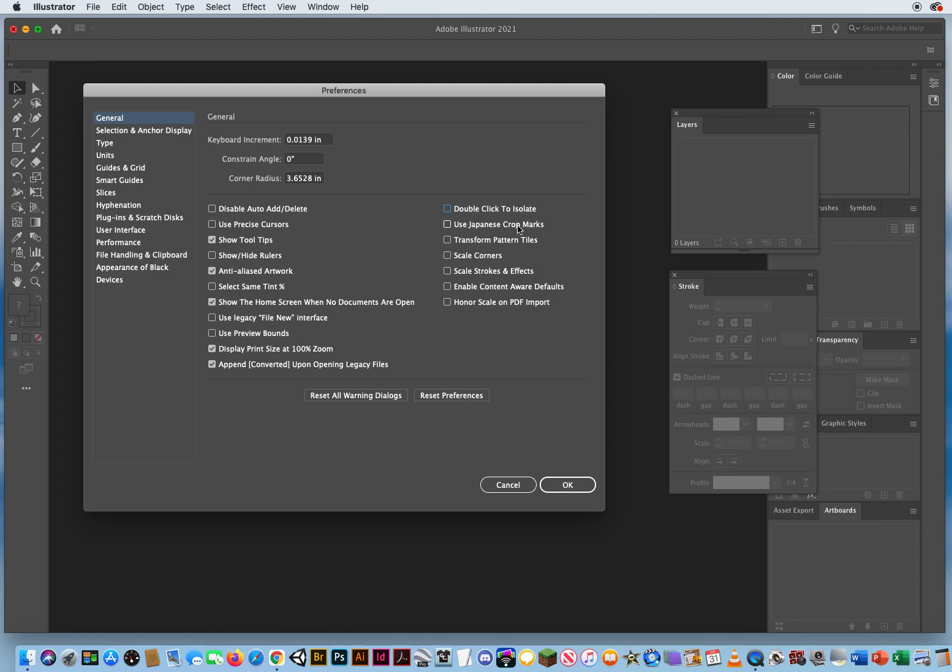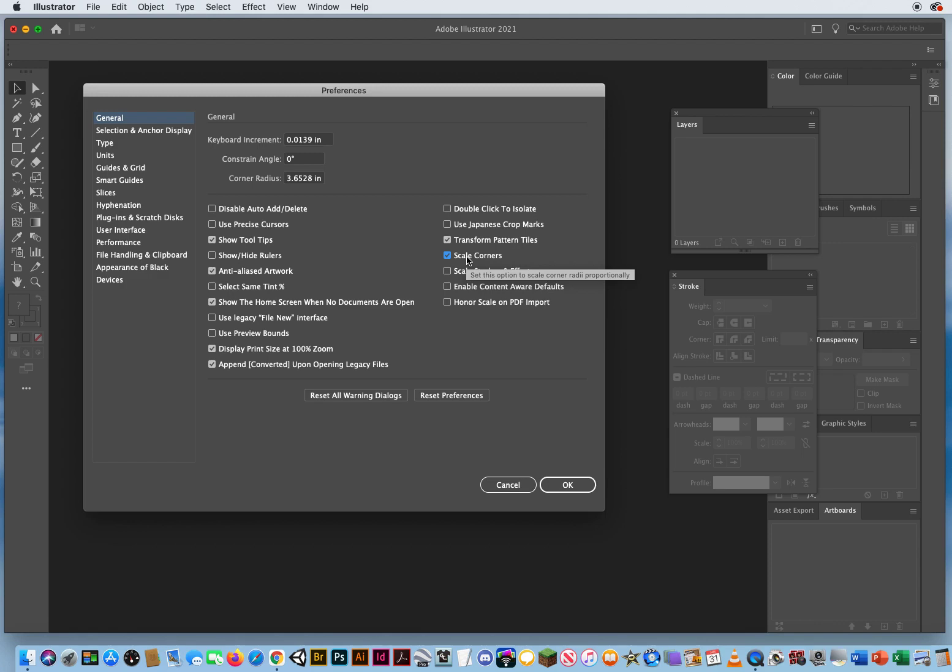I'm obviously not going to use Japanese crop marks, especially when I'm teaching here in America. To be honest, I don't even know the difference anyway, so I leave that turned off. When I'm working with patterns, absolutely transform your pattern tiles. Absolutely scale your corners.